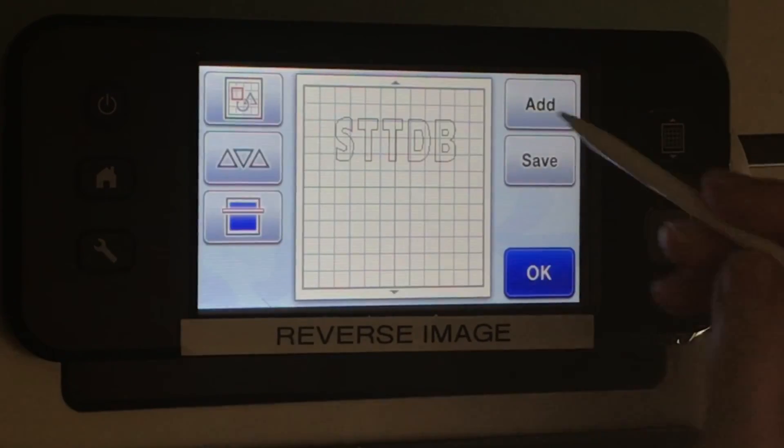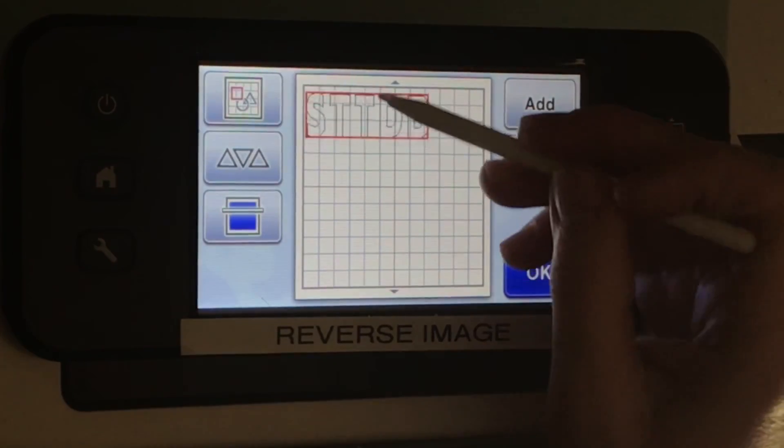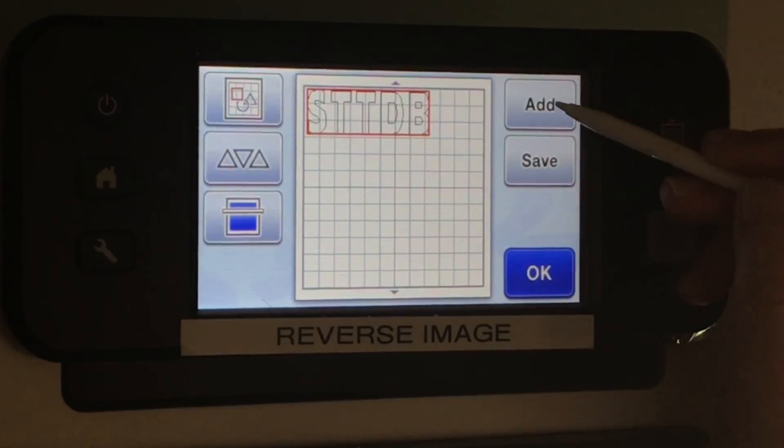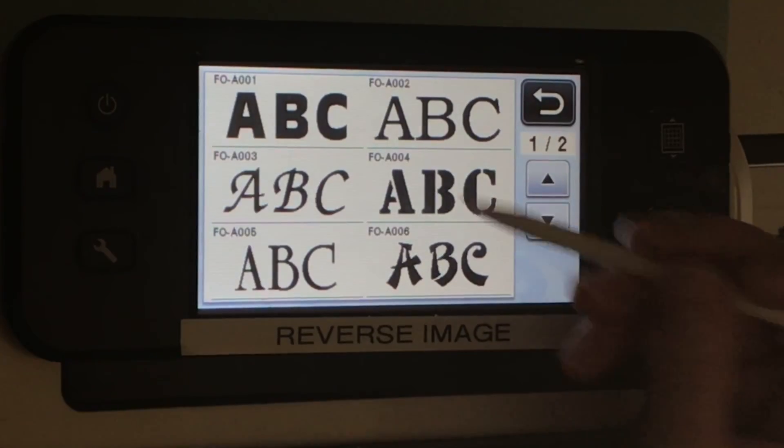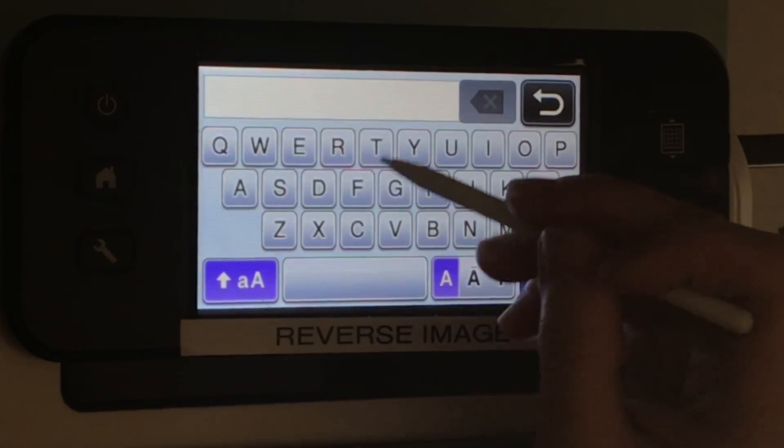If you need to add more letters, words, or graphics to your design, it's very simple. Push that Add button and it'll take you back to that main screen.